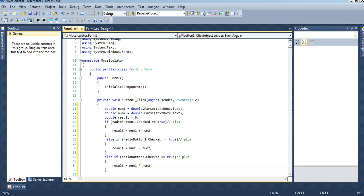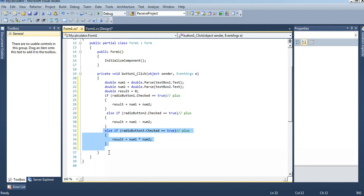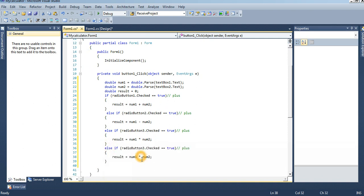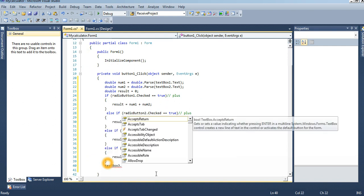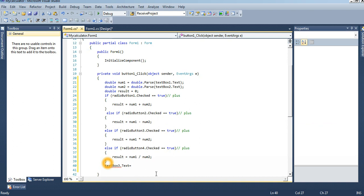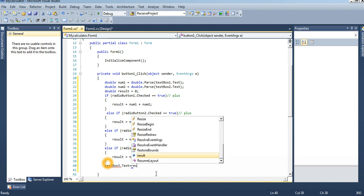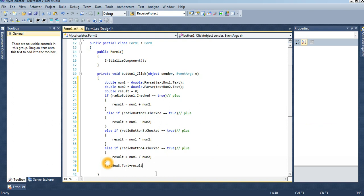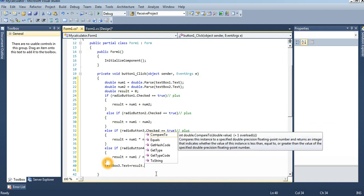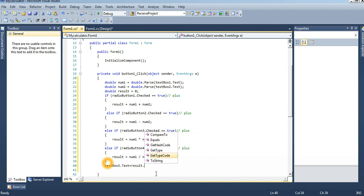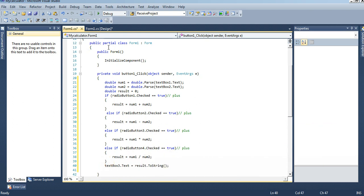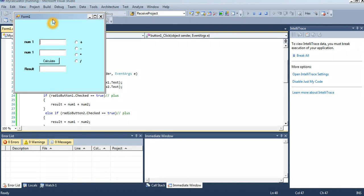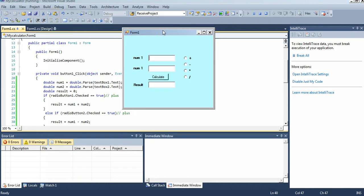Finally, result will display in textBox3. Result textbox dot text equal to result. Result is double, this is double type, that's why we have to convert it into string, result dot ToString. Now I just save and debug it, see what happens.